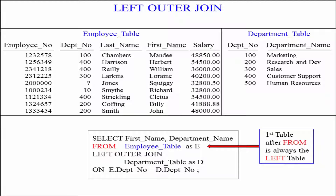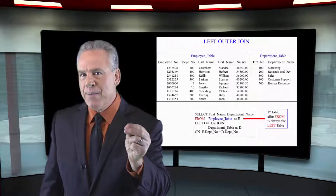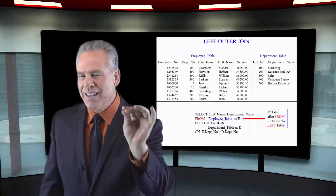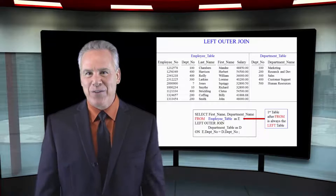You're going to see the FROM clause — it says FROM employee table as E. That's the first table mentioned after the FROM clause. When the system sees 'left outer join,' it says, oh, a left outer join. What about a right outer join or full outer join? No, this is a left outer join. Which table is the left — the employee table or the department table? The left table is always the first table mentioned after the FROM clause.